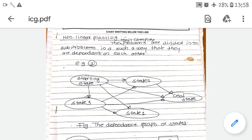So what is the difference between linear and non-linear planning? In linear planning, all tasks are independent of each other — task 1, task 2, task 3, task 4 are executed independently. But in non-linear planning, the tasks or sub-problems are dependent on each other.